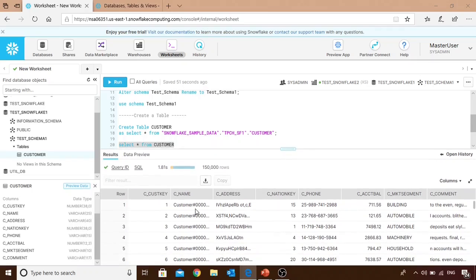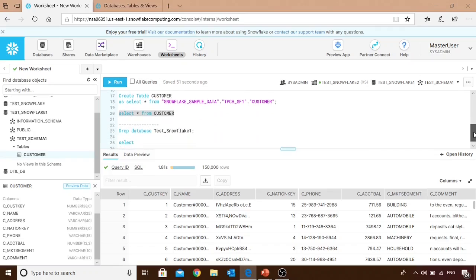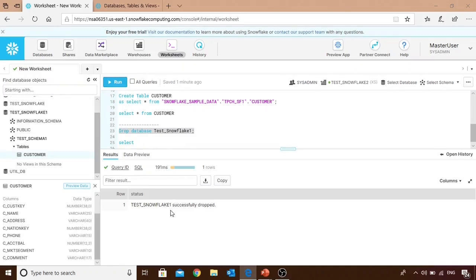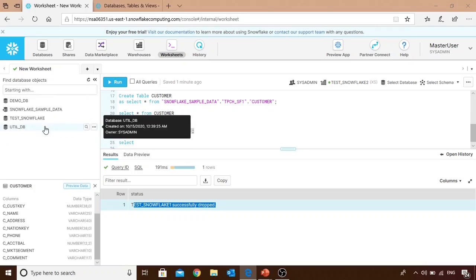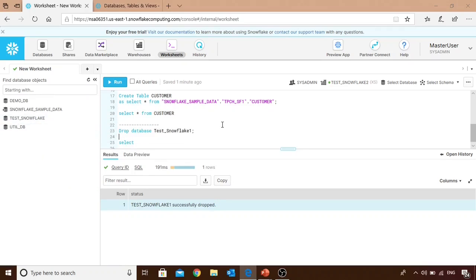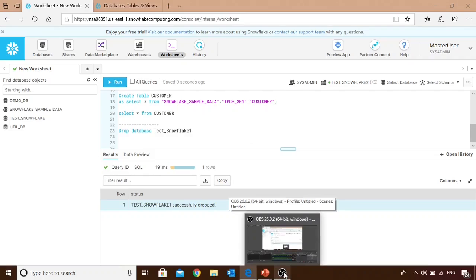Querying the table confirms the data is also present. This is how you can create a table from an existing table along with all its data and metadata. Finally, we demonstrate dropping a database. It's important to understand that dropping a database also drops all underlying schemas, tables, and views. After executing DROP DATABASE, the output confirms success, and refreshing shows the schema and tables are gone. That's the end of the session — this covers creating databases, schemas, and tables in Snowflake.